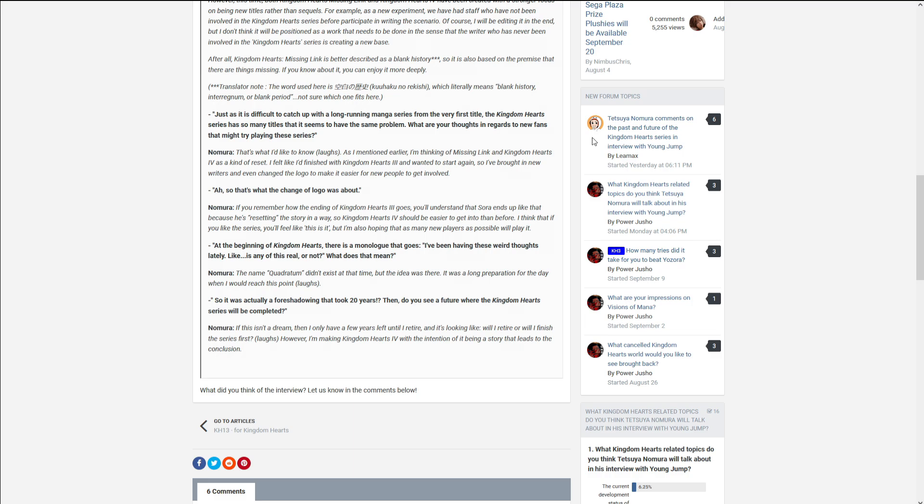I think that it probably was going to use Insomnia in some way before he lost Verum Rex Versus 13. And now Quadratum is the replacement. He says there is no connection, but I think there was, but not anymore in my opinion. So it was actually a foreshadowing that took 20 years.